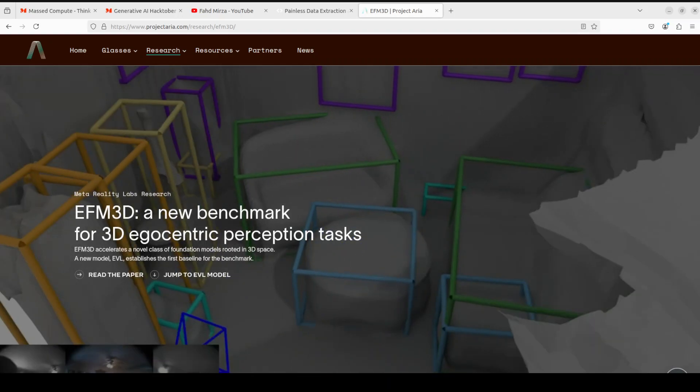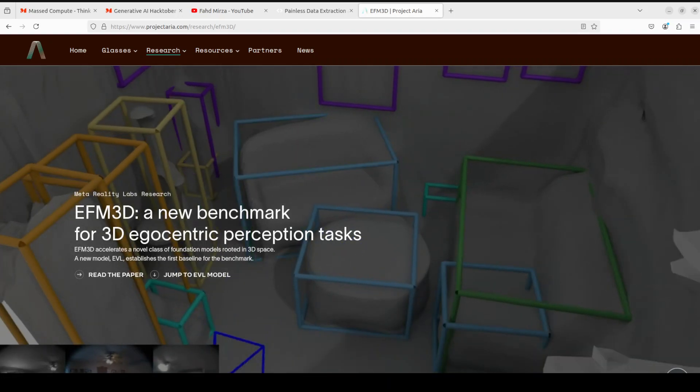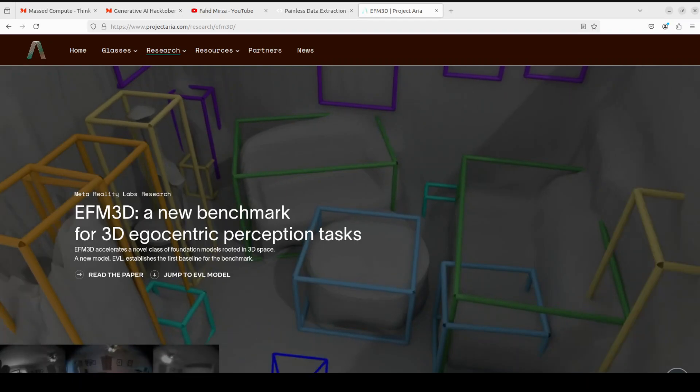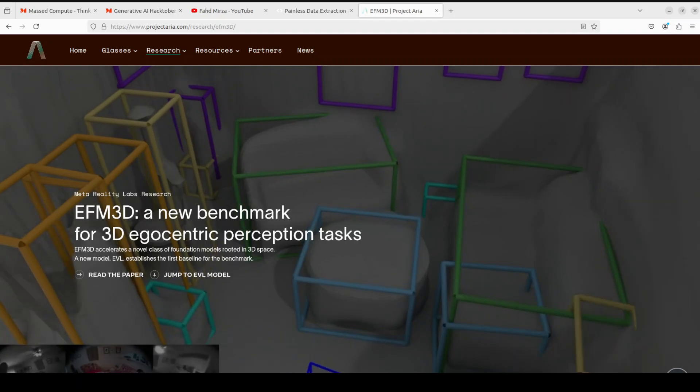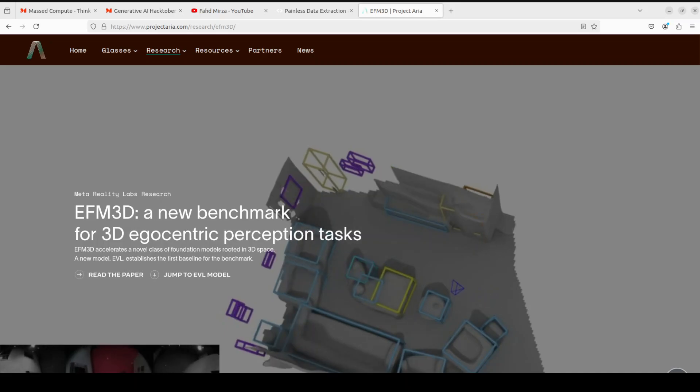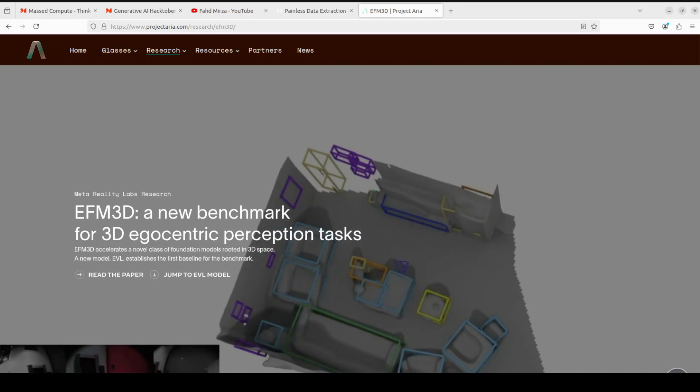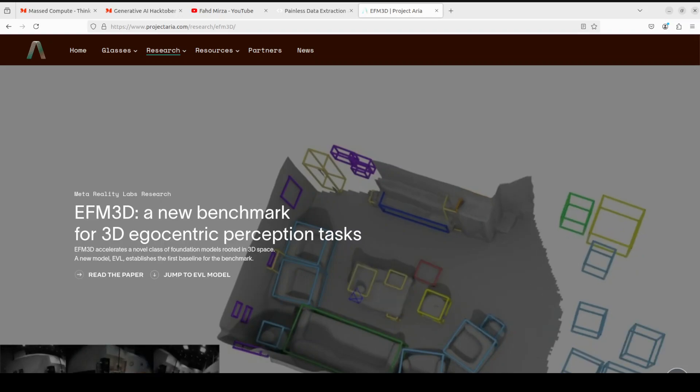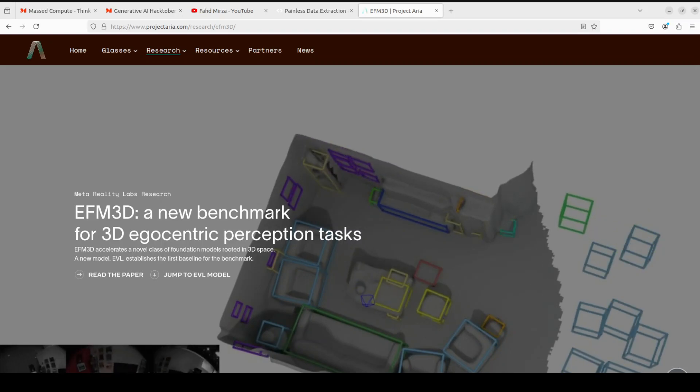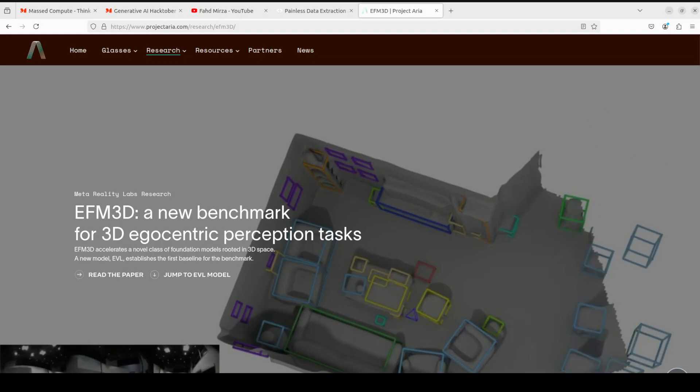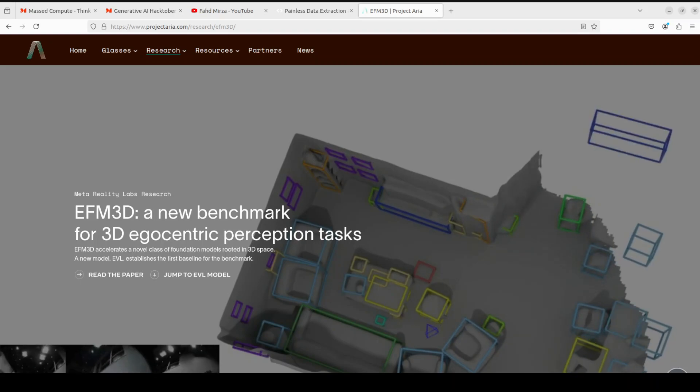I just stumbled upon this new project by Facebook and this seems quite interesting. In this video we are going to locally install this EFM3D, which is a new benchmark for 3D egocentric perception tasks.